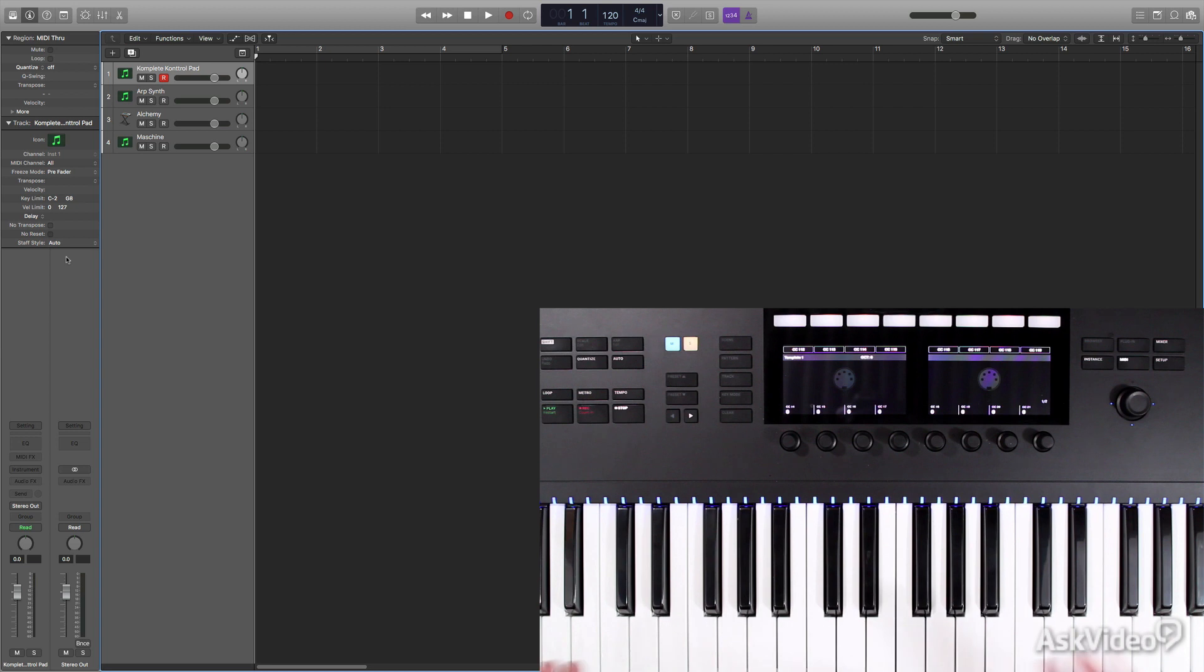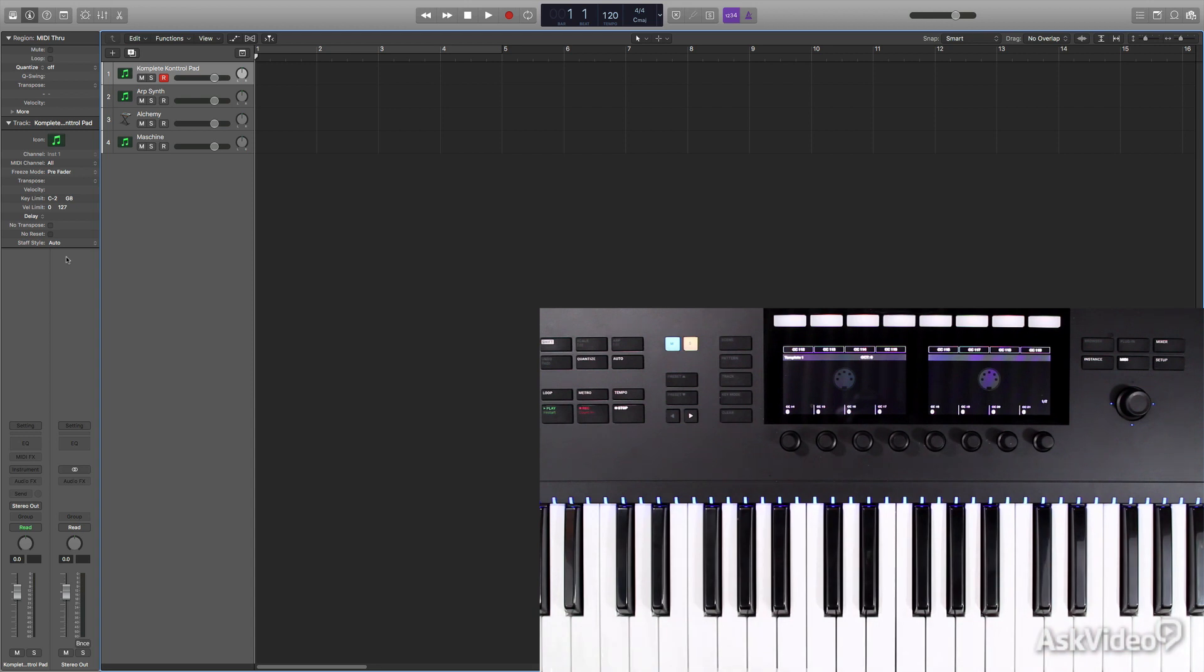Basically with the new Complete Control Mark II, you have way more control and easier hands-on control from the keyboard to control your DAW project. It's very, very nice.